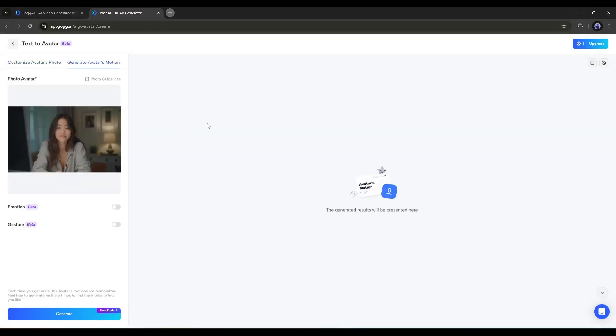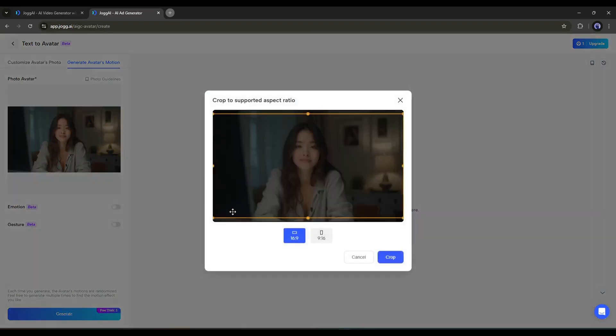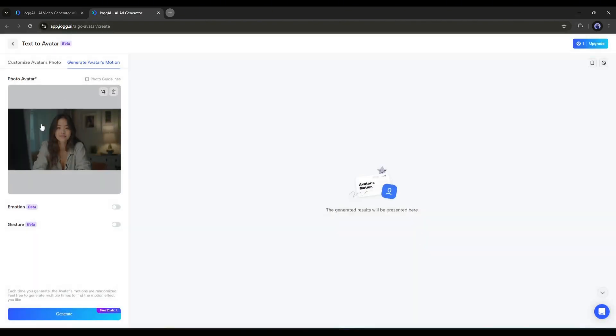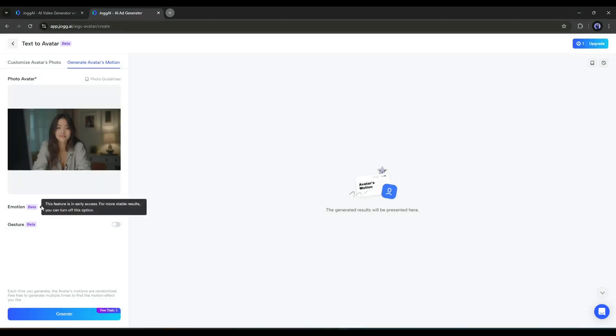This is the avatar motion generator interface. First, here you can resize or crop the image if you want. Next, we have the Emotion feature. To turn on the emotion feature on your avatar, toggle this feature on.